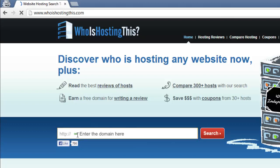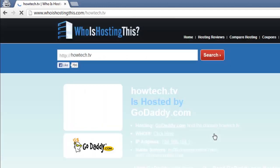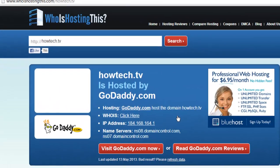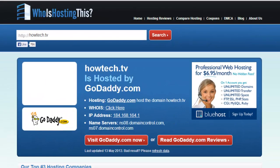For example, here we are typing www.howtech.tv, then click the search button. Whoishostingthis.com will then display the hosting site of the website you've specified. As you can see here, the host is GoDaddy.